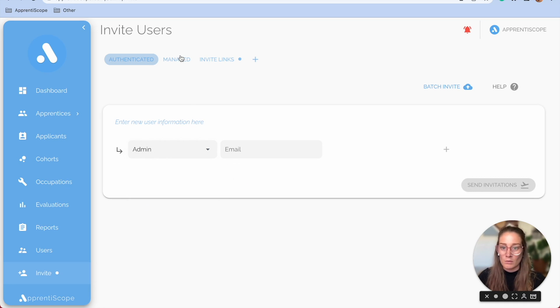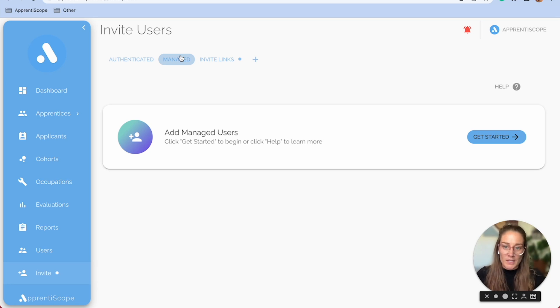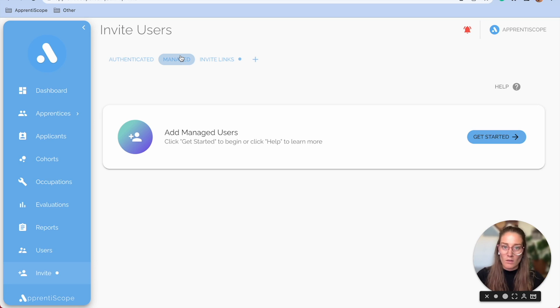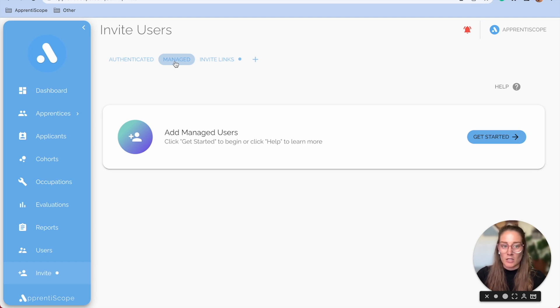If you want to take time getting people's accounts set up, past OJT, past RTI, get all of their data in their account before they have access, then you should go the managed route.